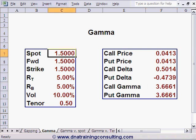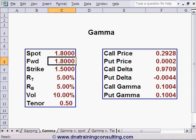And finally, for a spot of 1.8, which makes the call deep in the money and the put deep out of the money, gamma falls to 0.104, which is very low again.